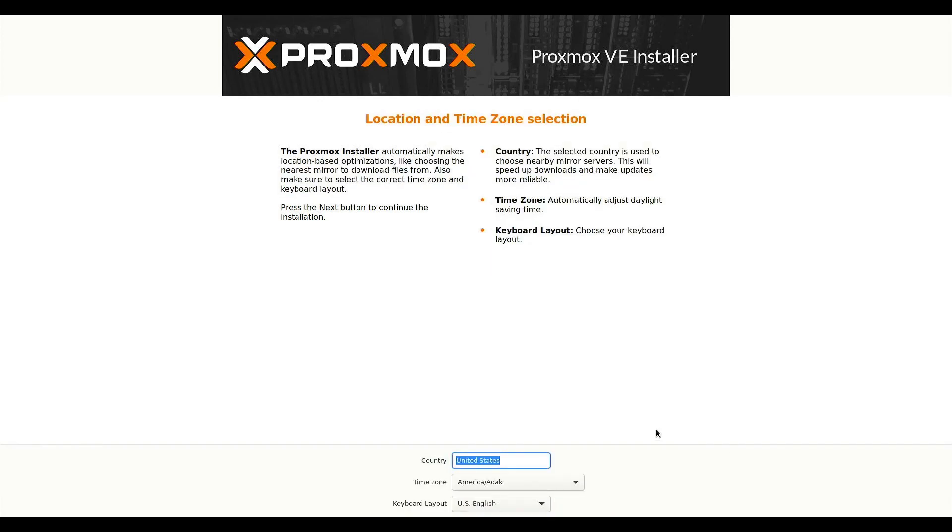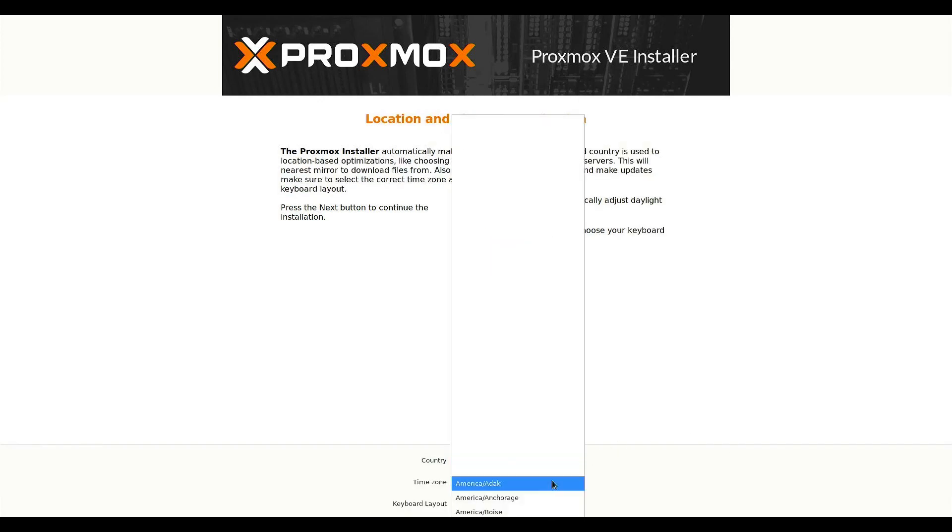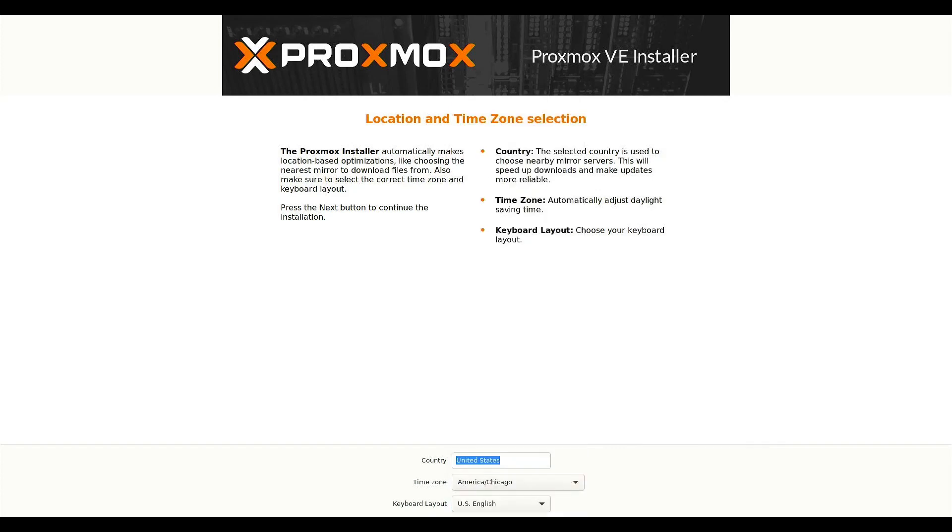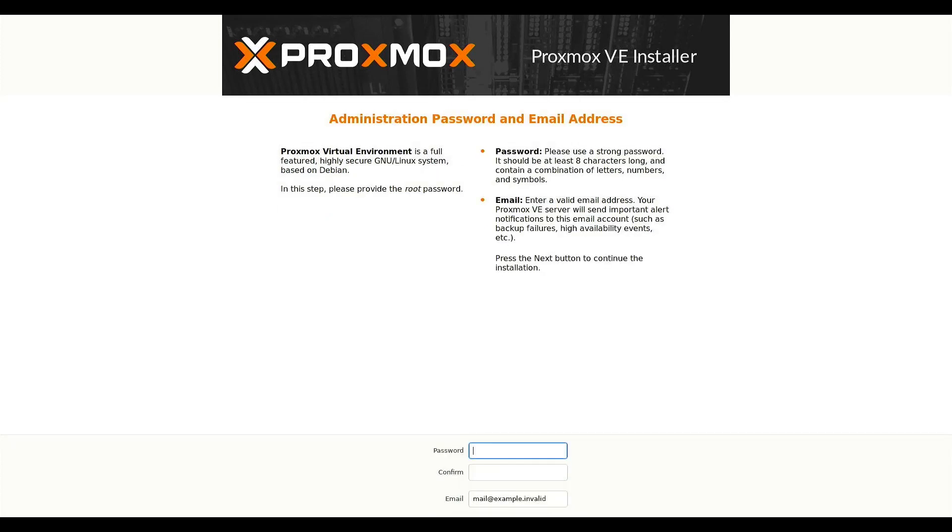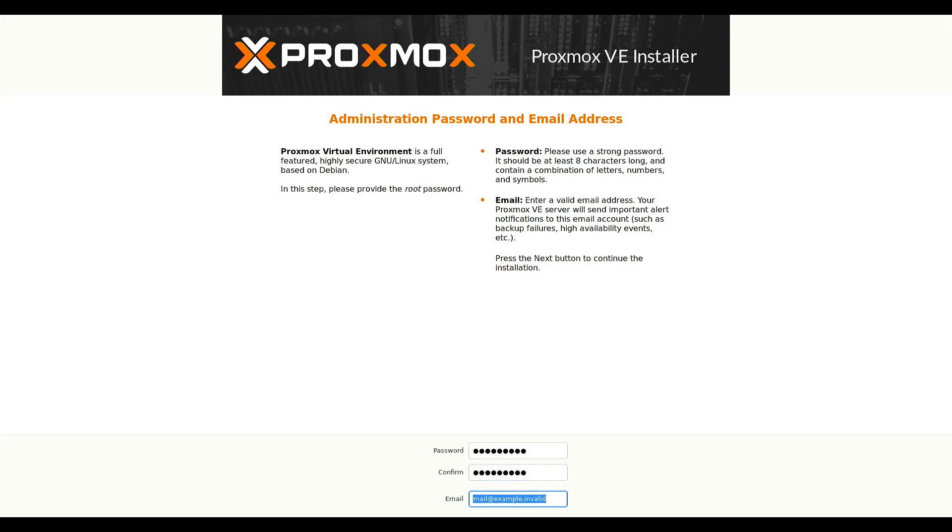Country United States. And I will pick my time zone. Password. So just make it something that you can remember because this is the root password to do any changes onto the server. And to log into the admin panel.